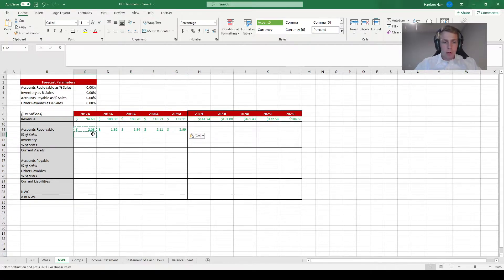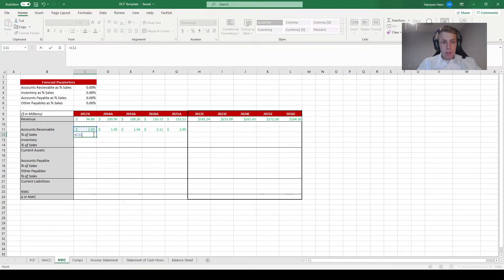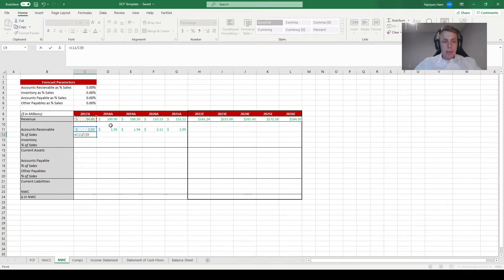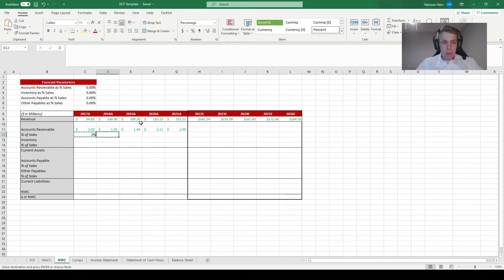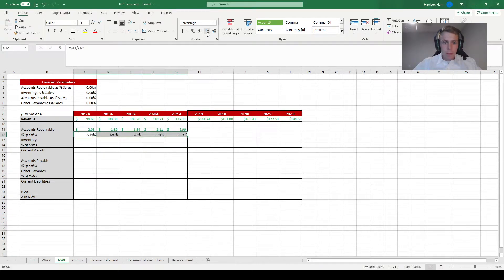Now we're going to calculate accounts receivable as a percentage of revenues. We reference accounts receivable normally, but for the sales reference we hit F4 twice, which makes it an absolute row reference but not an absolute column reference. The reason for doing that is that when we eventually copy these formulas down, it won't change the row number so it always references revenue, but it will allow us to copy sideways so it still references the different levels of sales over the past five years. When we copy and paste, all values differ by year but always reference the revenue row, even when copied down for other items we'll project in a moment.